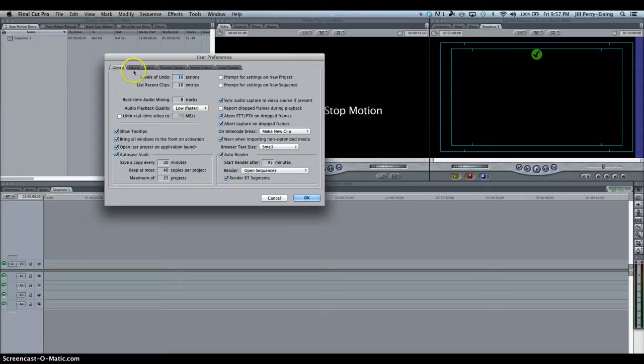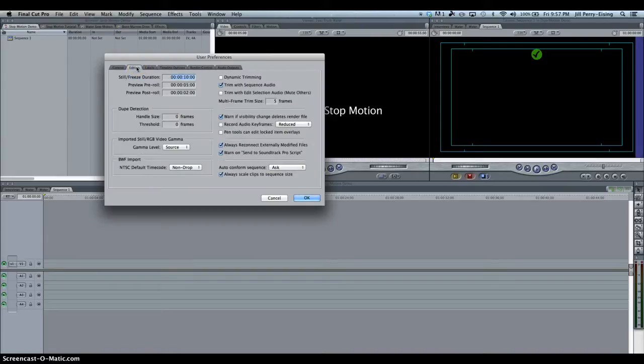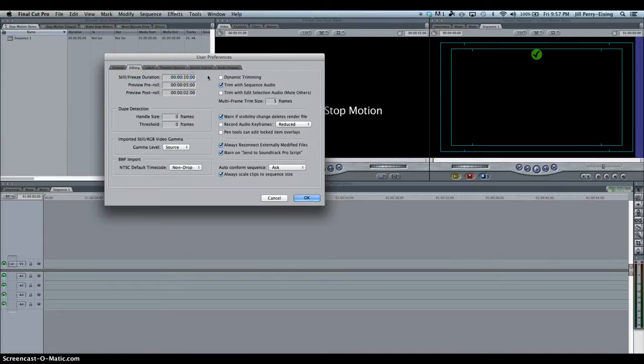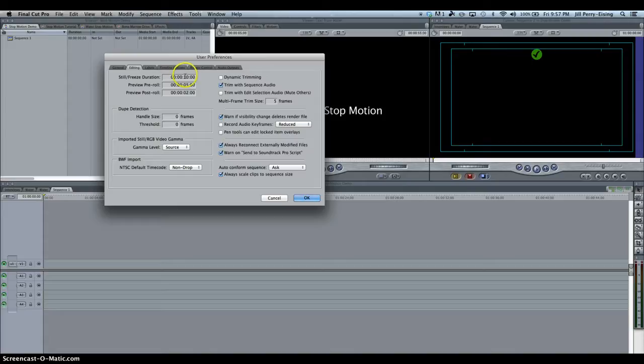Click on the second tab where it says editing. And where it says still/freeze frame duration, have a look at this time stamp. I generally read a time stamp from right to left. The first two numbers on the right where it says 00, those are frames. The next two numbers where it says 10, those are seconds. To the left of that would be minutes, and to the left of that would be hours.